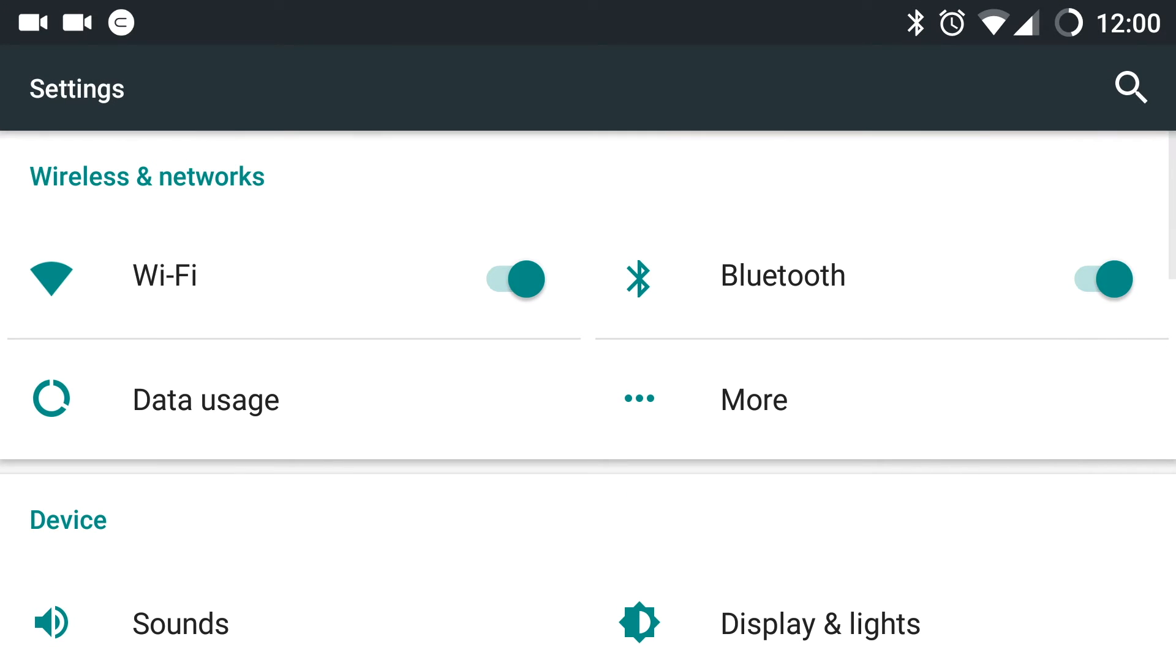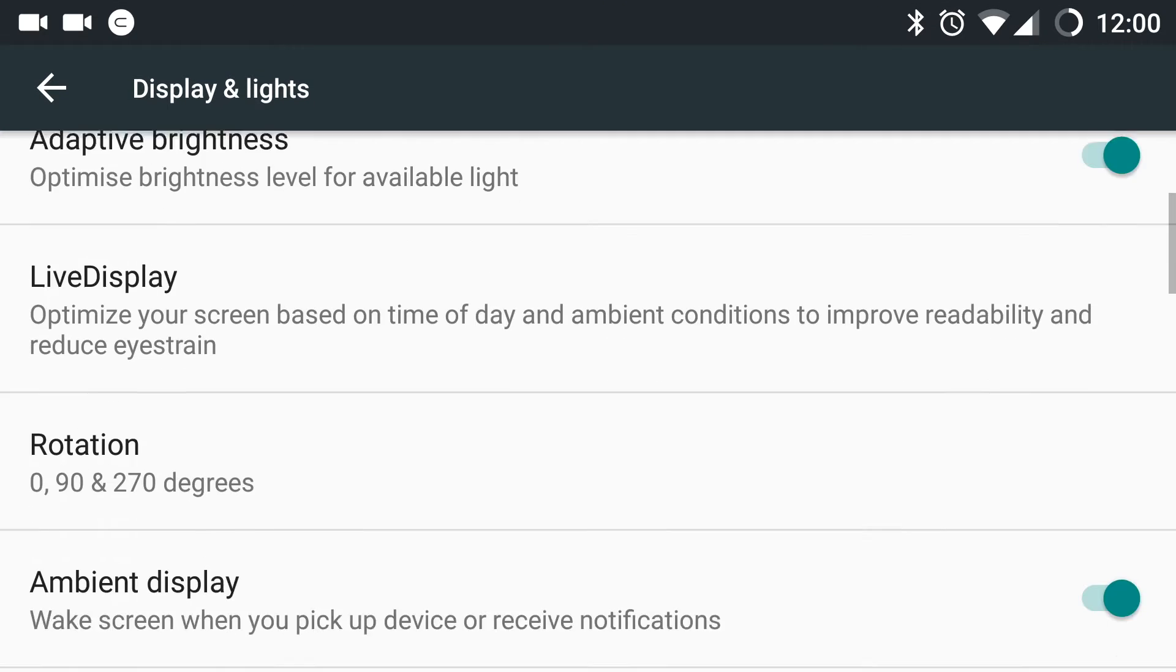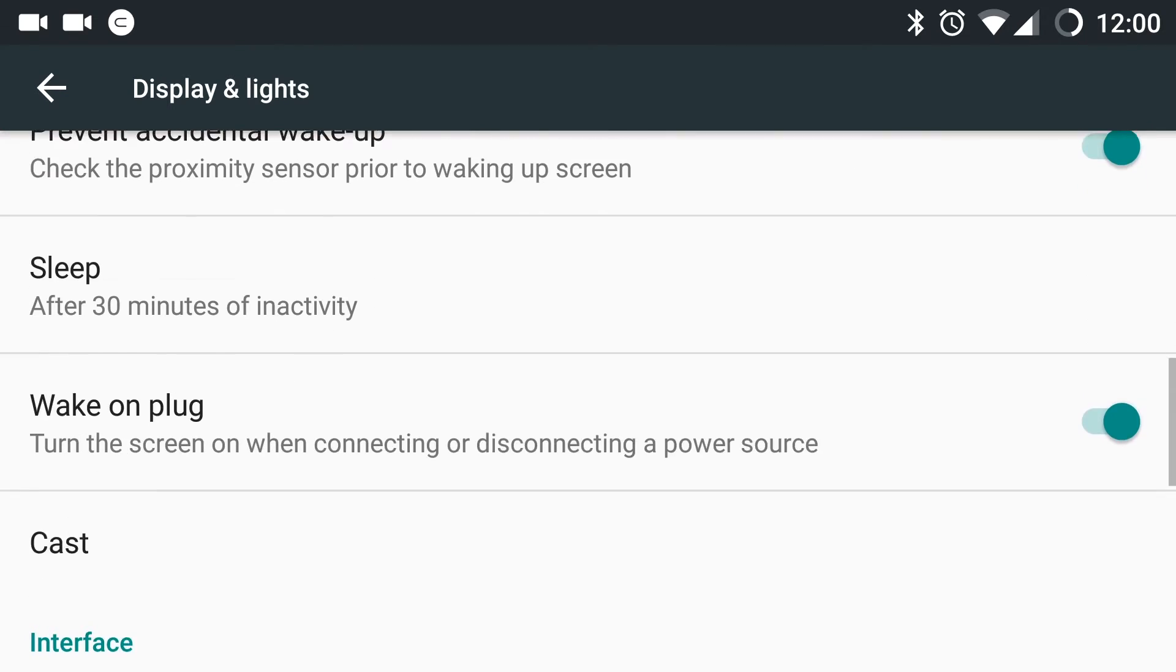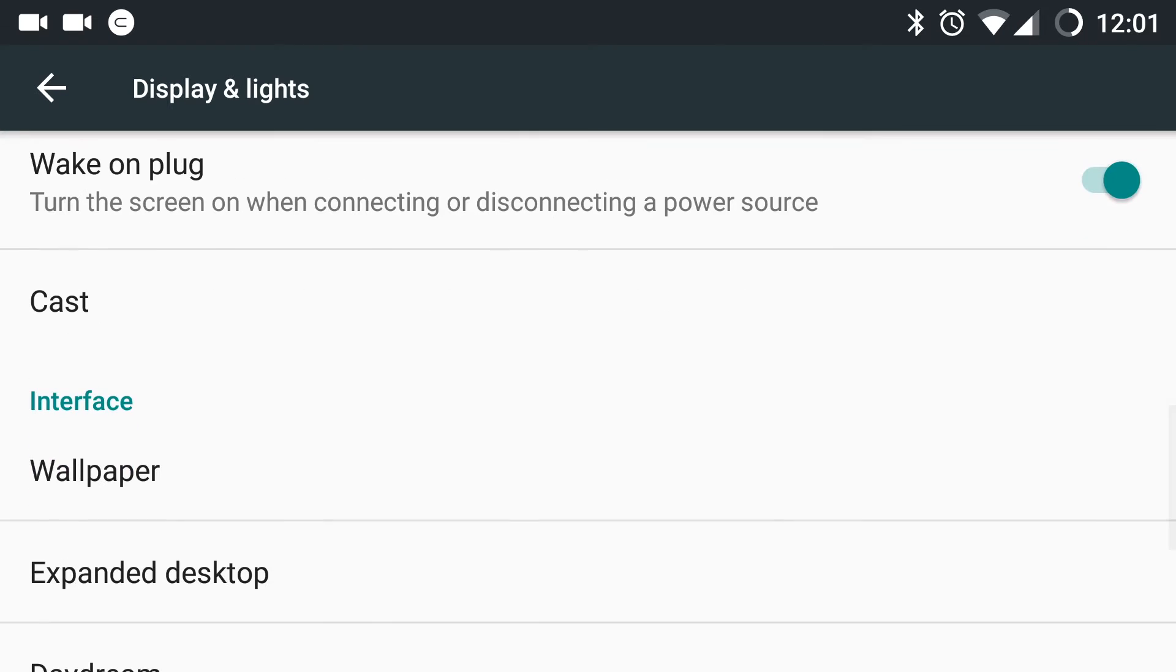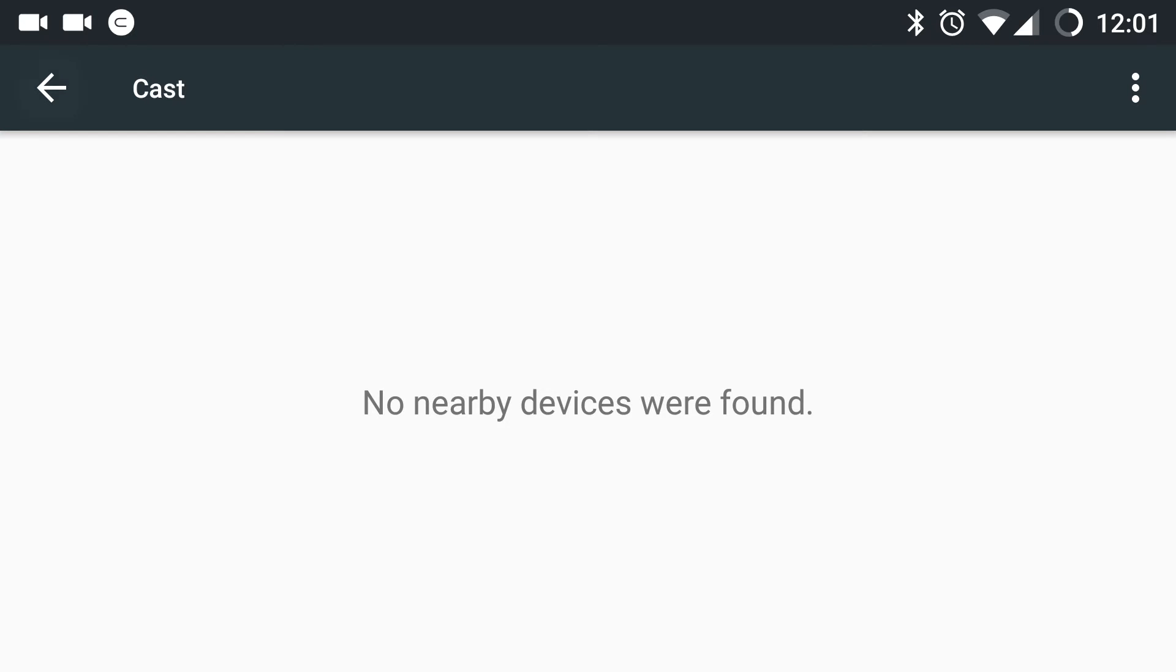Let us go back to the settings. Under display and lights, you can see there is an option for casting content. No need to download the default Google cast app if you want to cast or mirror your screen directly to a device. You can directly do this from the display and lights option and selecting cast.